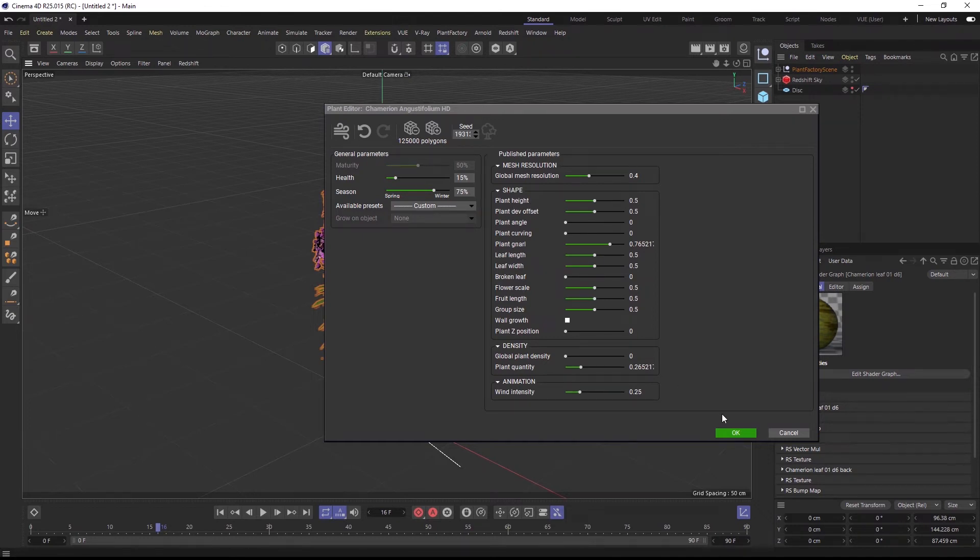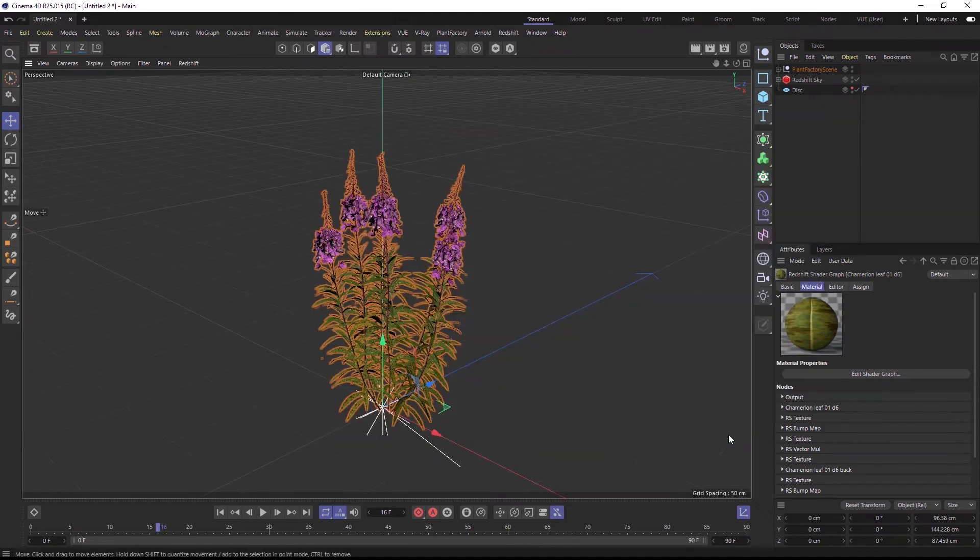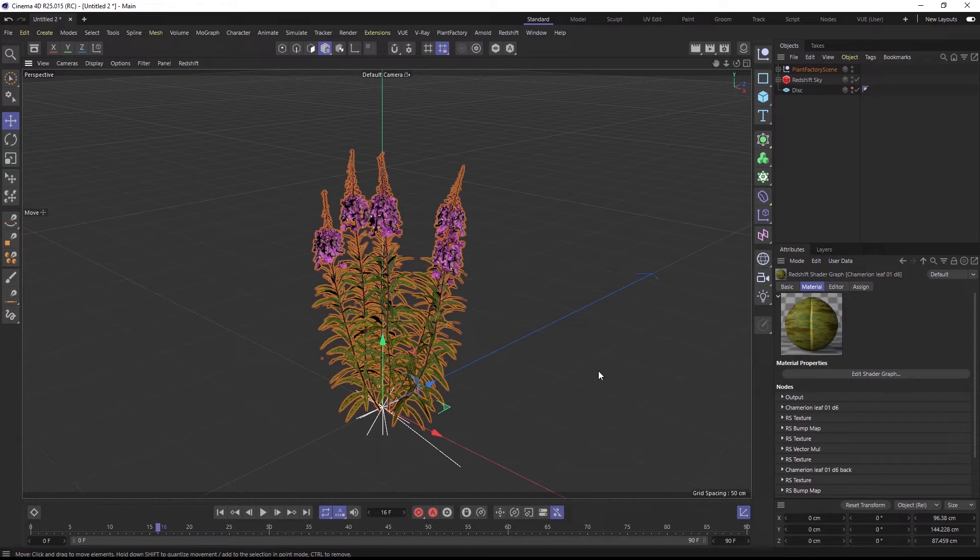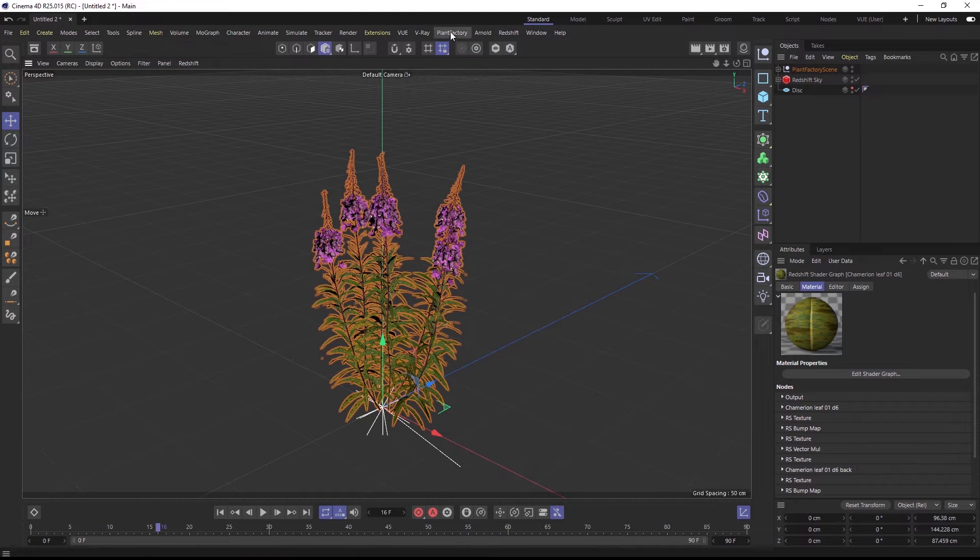And while the plant is still procedural, the plugin uses a lower resolution proxy mesh for shorter computation times for each change. To then get the final quality mesh and the texture maps extracted to the project folder, I need to convert the plant to a Cinema 4D object.